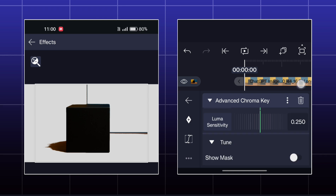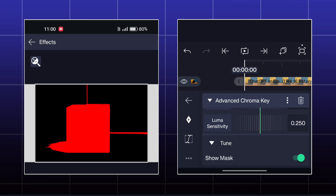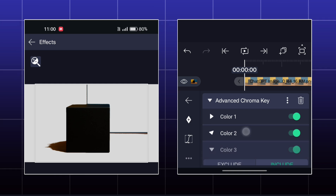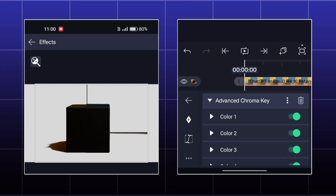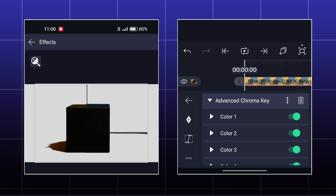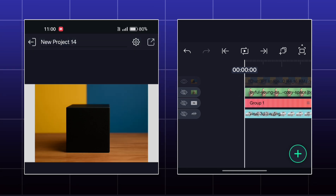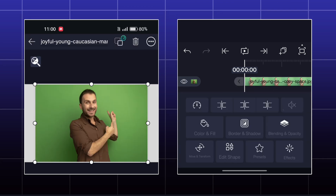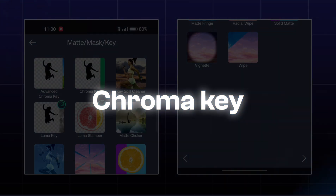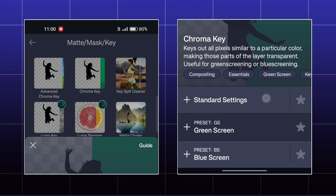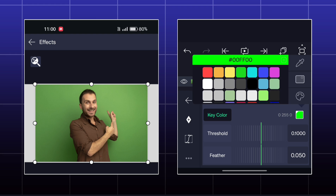In the tune option you can enable mask, by which you can remove the background effectively. The next effect is Chroma Key, where you can simply remove any single color.